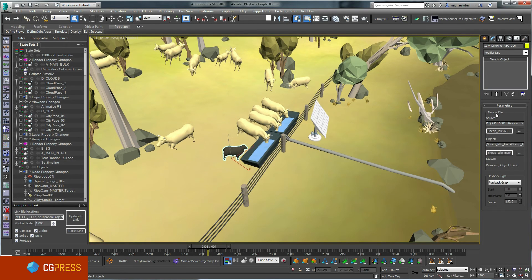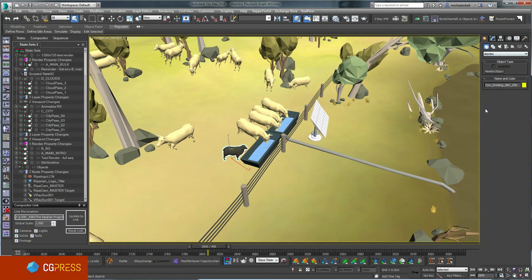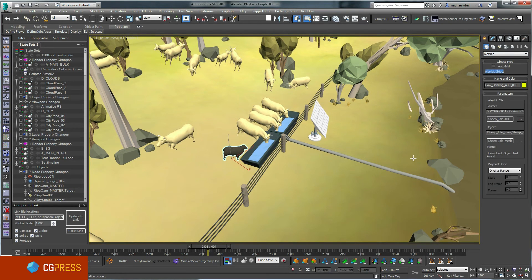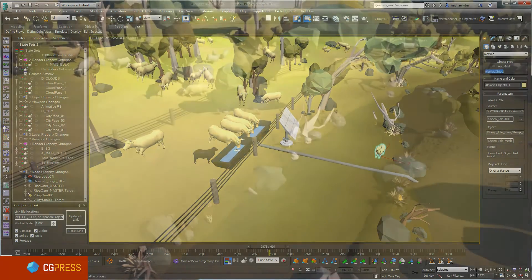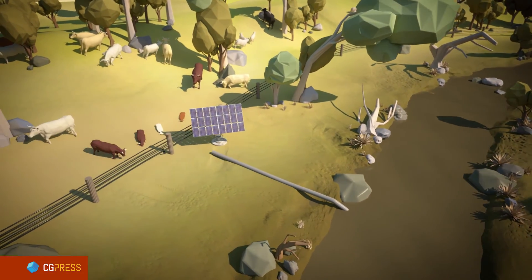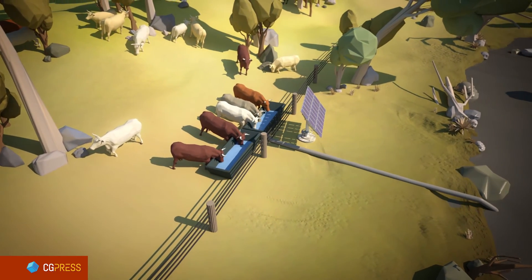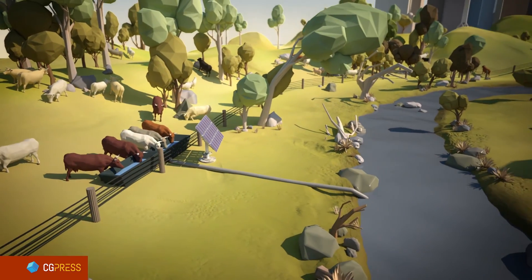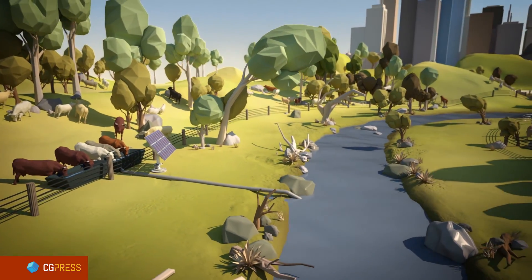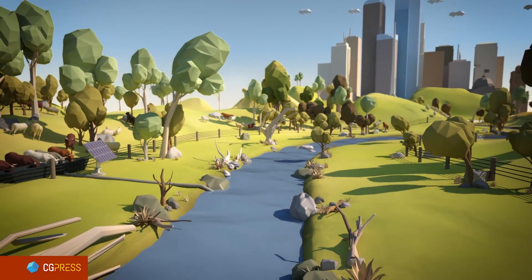This is one of the many uses for Alembic aside from transferring data between different applications. Unlike point cache, I'm able to switch either my geometry or animation while keeping my animation offsets in place. With features such as the Alembic playback graph, I'm able to quickly add and modify animation for hundreds of objects, allowing me to do far more work in the same amount of time. The Alembic implementation is definitely one of the standout features in 3ds Max 2016.